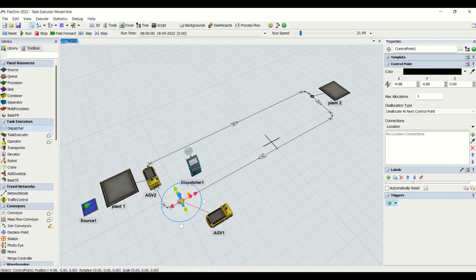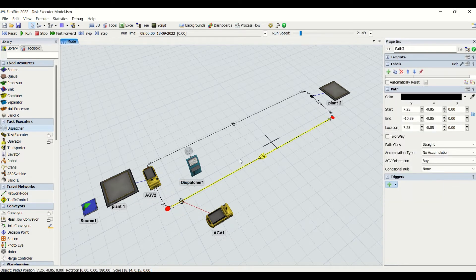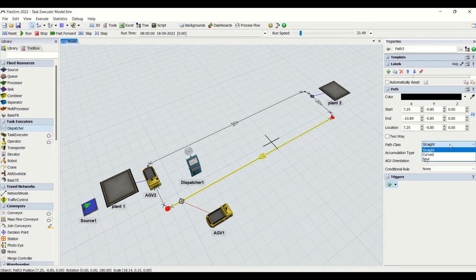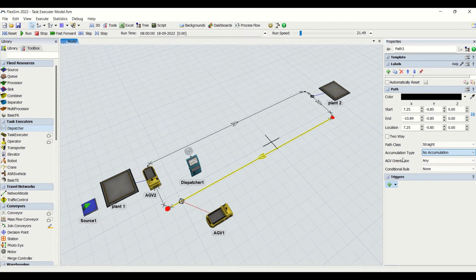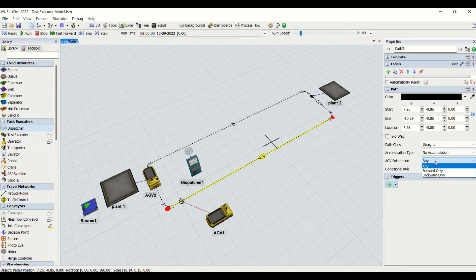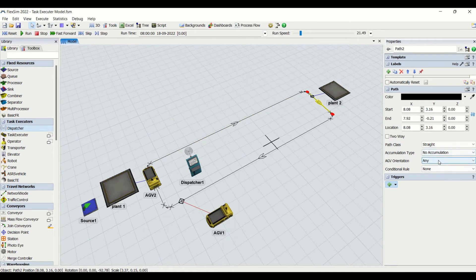After the control point we have the AGV network path properties. This path is two-way by default, meaning the AGV can go back and forth. We can make it one-way only. We have curve type options — straight or curved. We also have accumulation type: default accumulation and no accumulation. Then we have AGV orientation — whether the AGV unit should go backward or forward. We keep default so any AGV orientation can pass through this path. In industry, you can constrain AGVs to move only forward or backward using this setting.